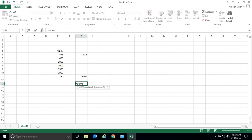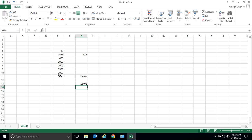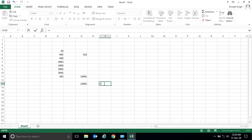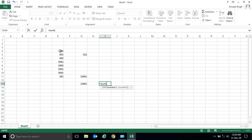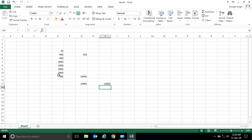Write equal to, then the SUM function, open your bracket, select the range from the first cell to the last cell, close the bracket, and press Enter — you get the same result. Let me show you again: equal to, SUM, open bracket, select the range, close bracket, hit Enter. You get the same result.